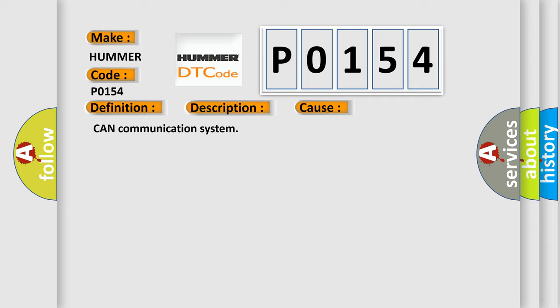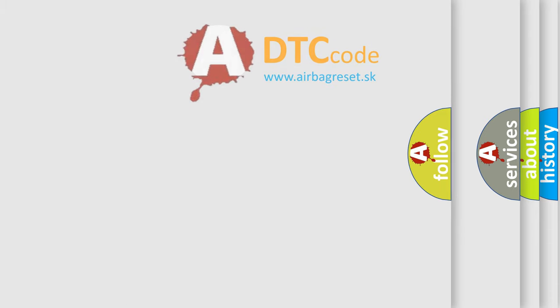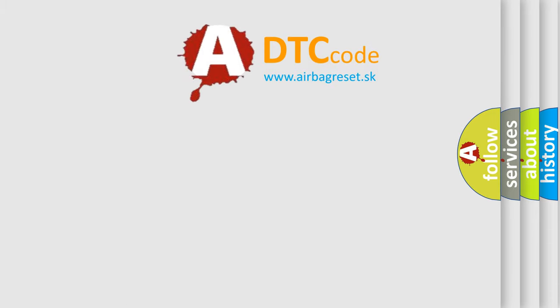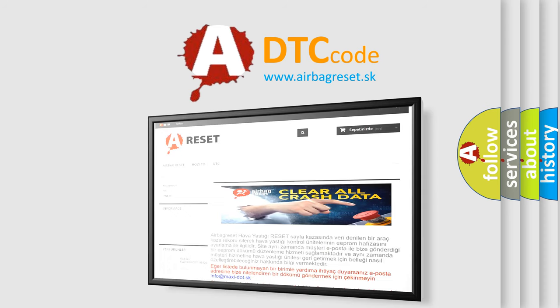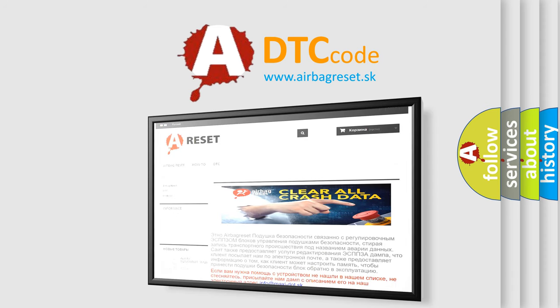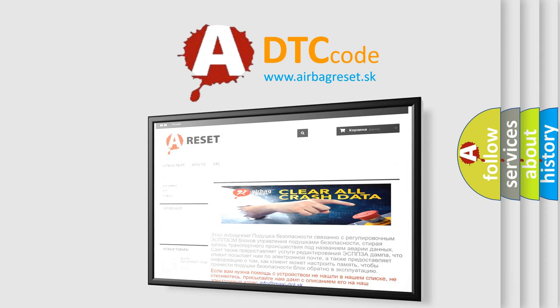The airbag reset website aims to provide information in 52 languages. Thank you for your attention and stay tuned for the next video.